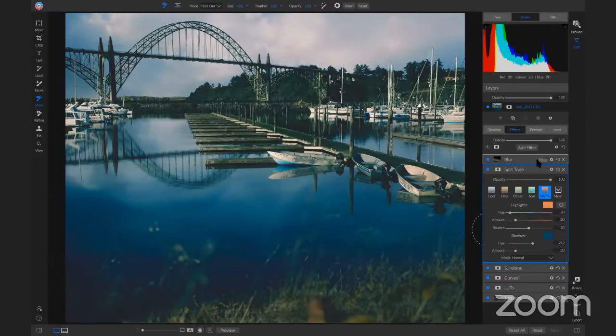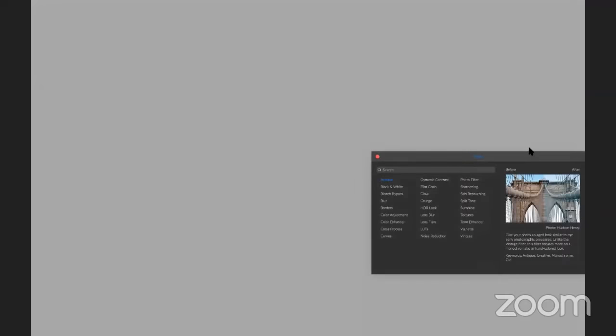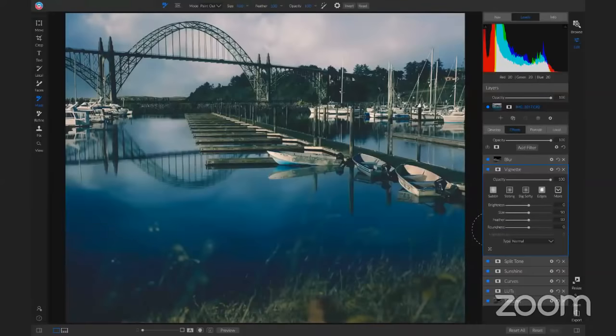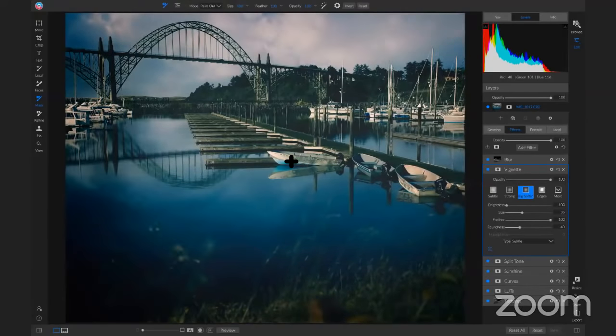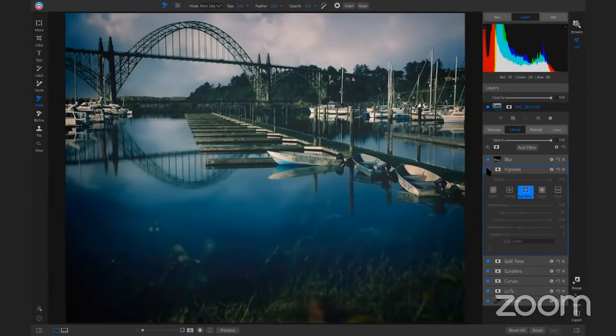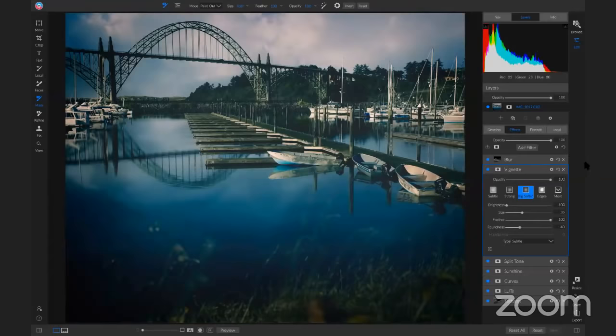Let's add one last filter — a Vignette with Big Softy, centered around the boat. That completes our look. Hitting the backslash key shows the raw out-of-camera original versus the finished edit with all those filters applied. It's an easy way to add creative style — especially when replacing a sky and working with water reflections, textures make a huge difference.